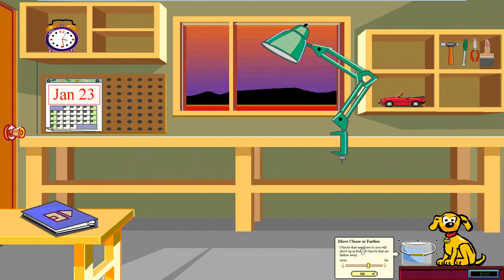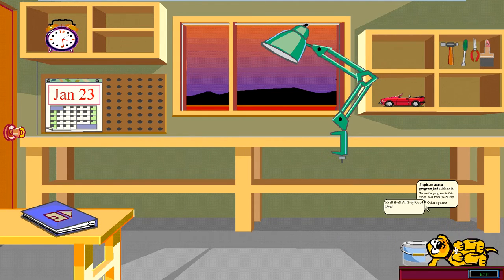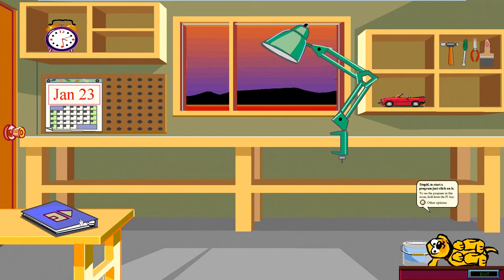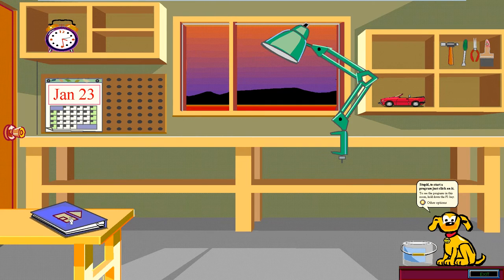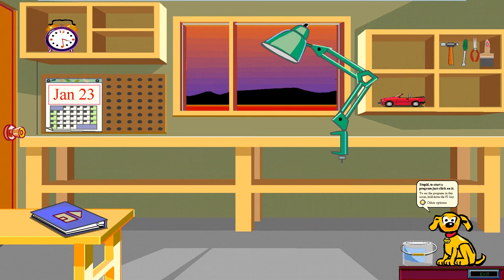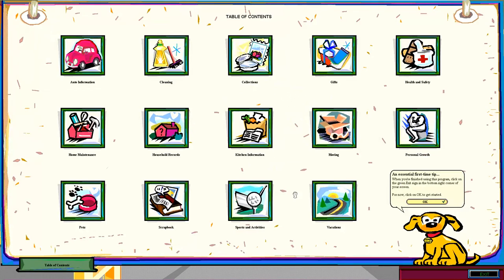Because the dog is so annoying. Go away, dog. What's this meant to be? Bob's household manager. And this - I have no idea what the hell this is.